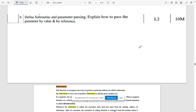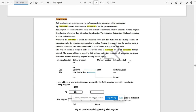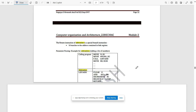The next question is: define subroutine and parameter passing, and explain how to pass parameters by value and by reference. This topic was also covered in Model Question Paper One. Refer to that discussion and note the parameter passing techniques.